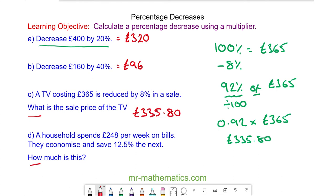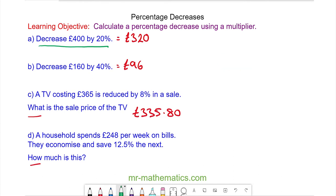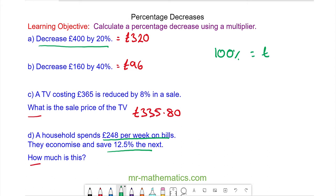Okay let's try question D. For question D, a household spends 248 pounds per week on bills. They economize and save 12.5 percent. So 100 percent is the original 248 pounds.